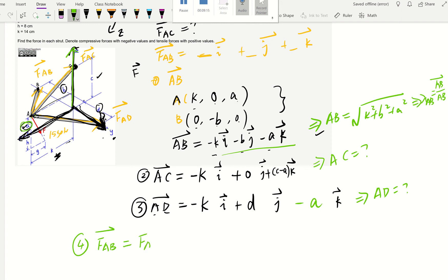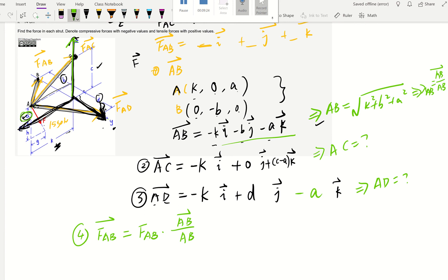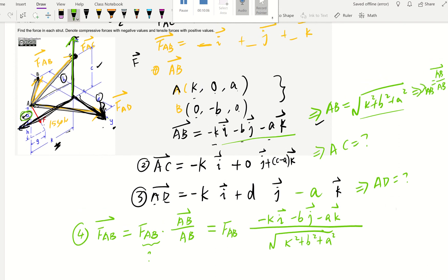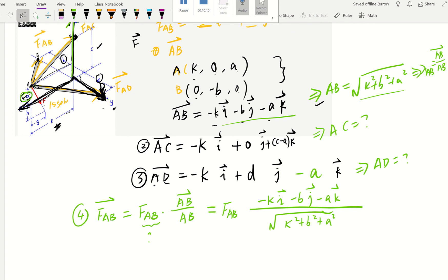The governing equation is: FAB (magnitude, as a scalar) times the AB position vector divided by the distance. However, in this problem we have no idea what the magnitude of the force is — that's the unknown we're solving for. So we write it as a variable FAB, then times the position vector: negative K I, negative B J, minus A K, divided by the magnitude which is the square root of K squared plus B squared plus A squared.